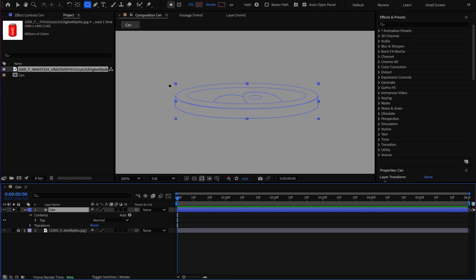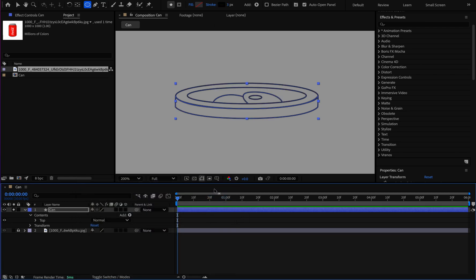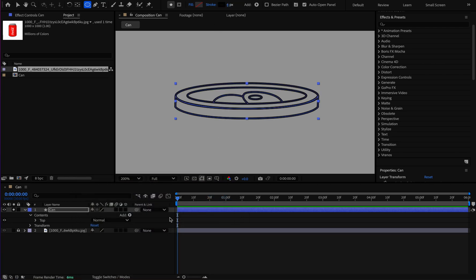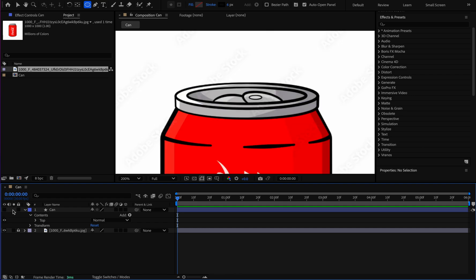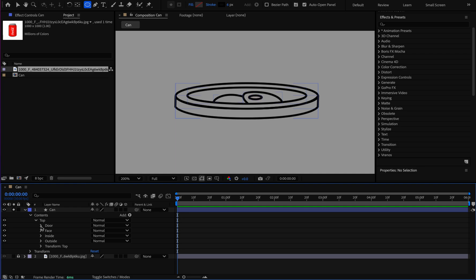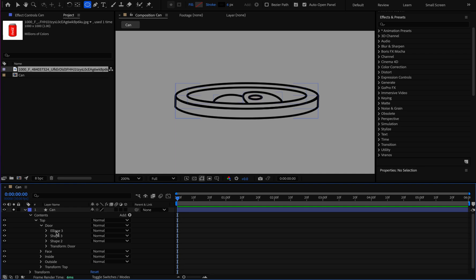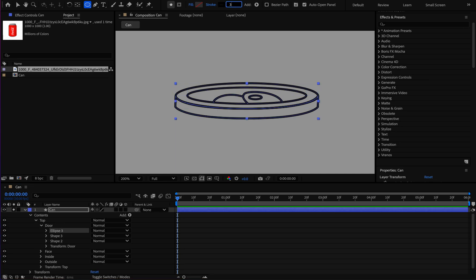I want to add stroke to the shapes. I select the can layer, click the stroke, use the color black, and set the thickness to 6. I compare it with my reference — this circle is too thick, so I select the ellipse and reduce its thickness to 3.